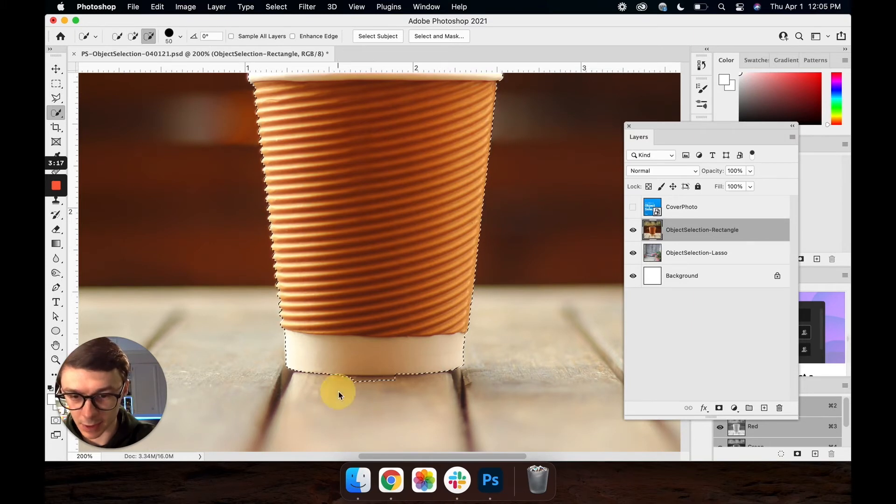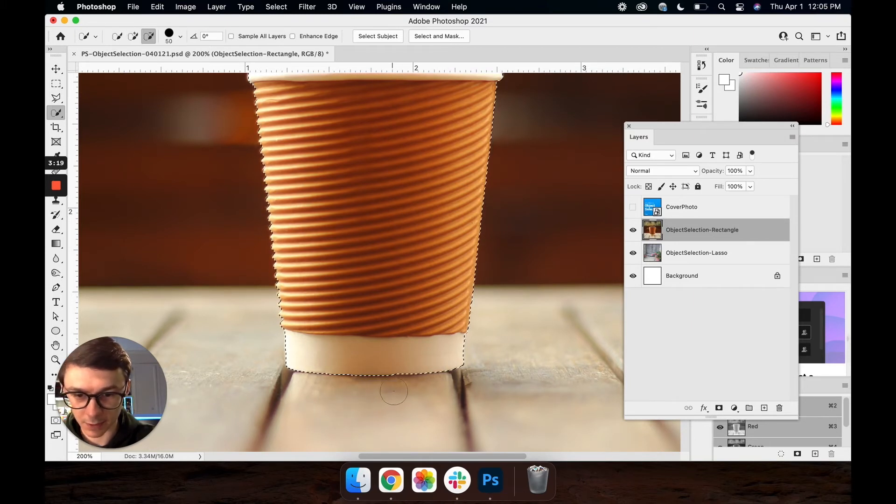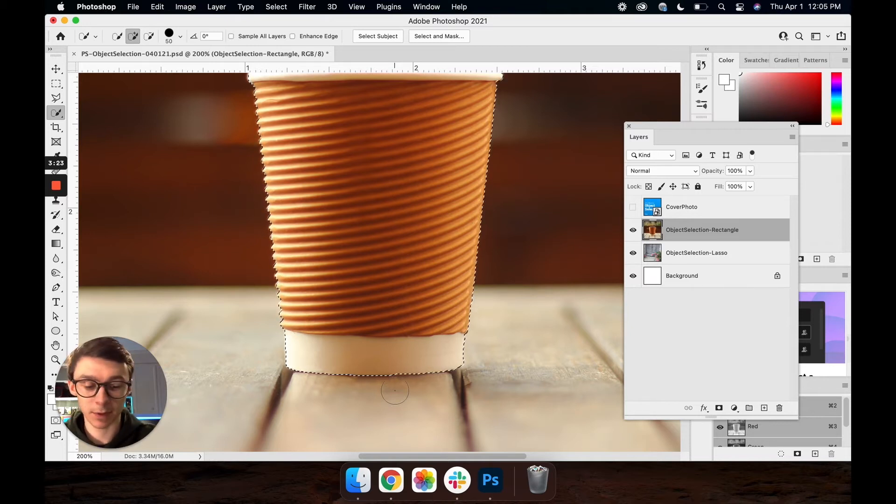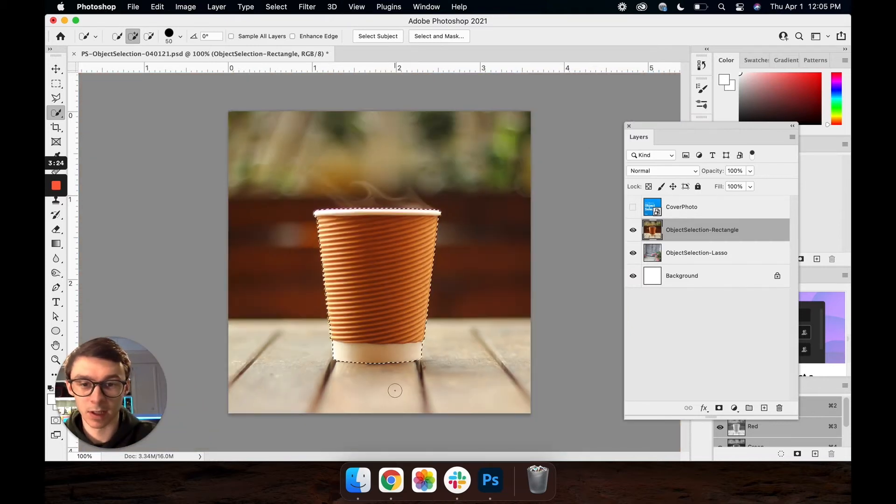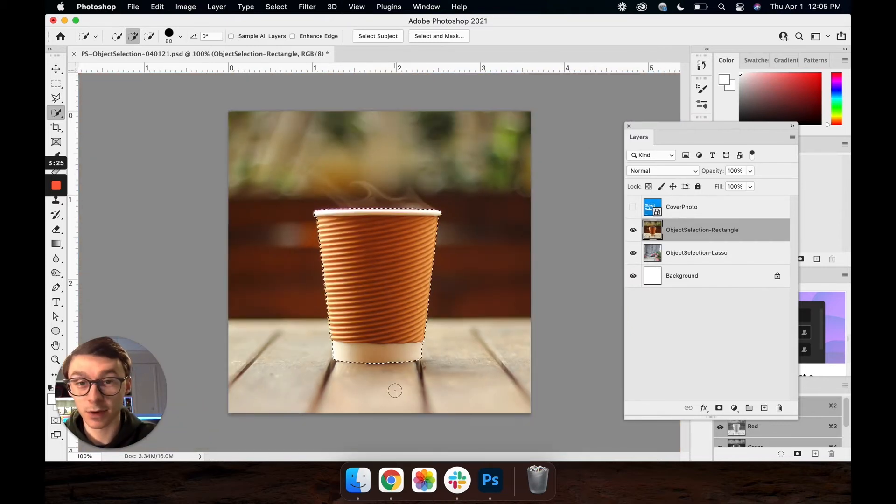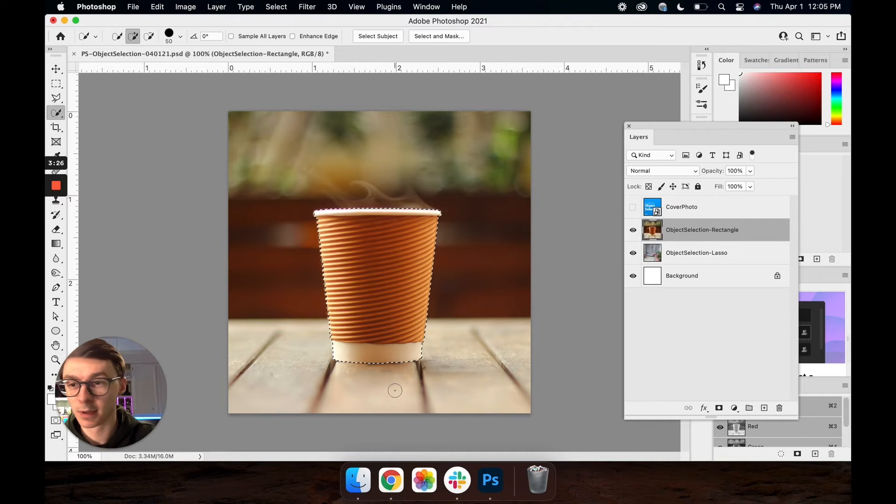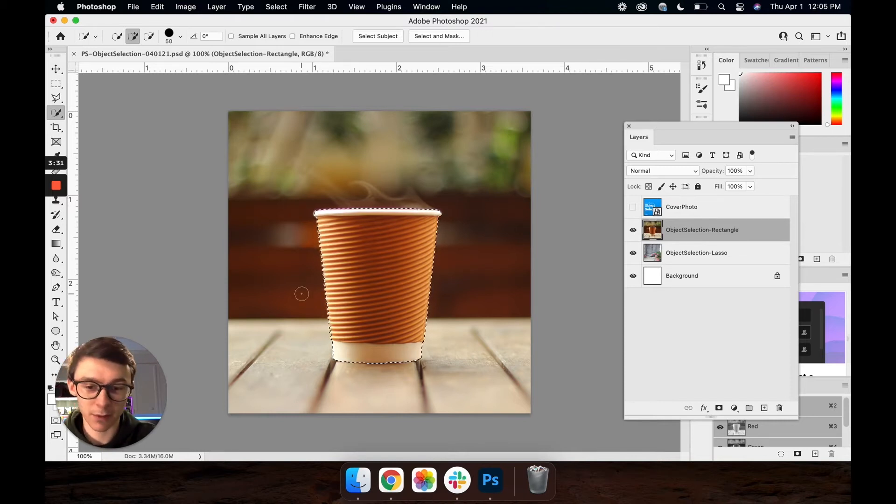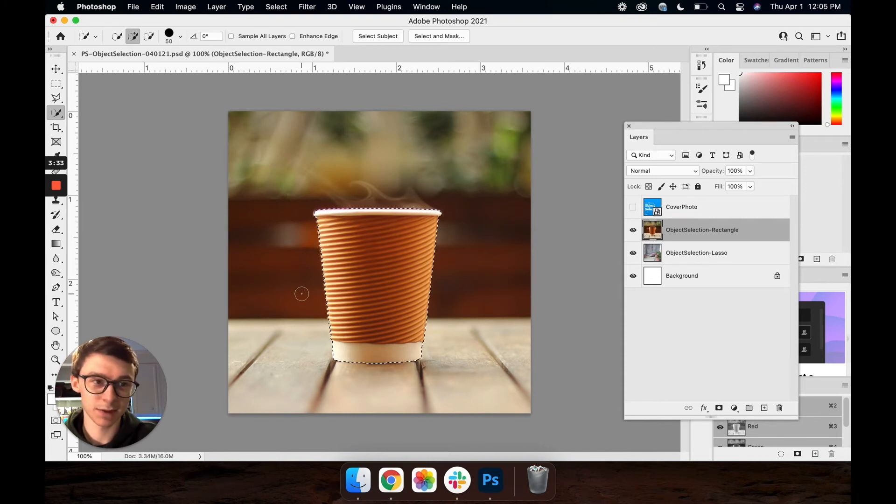And while holding option I'll just click ever so slightly the areas that I don't want. And see how that selection tightens back up on the cup. And without having to use the pen tool I've already made my selection around this cup in less than 45 seconds.